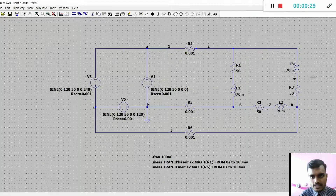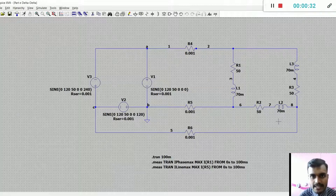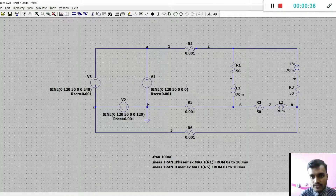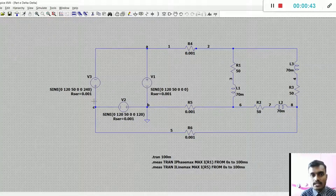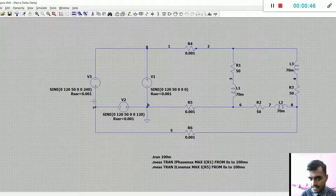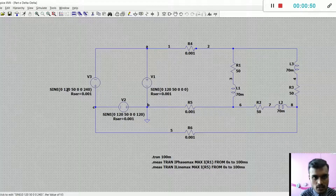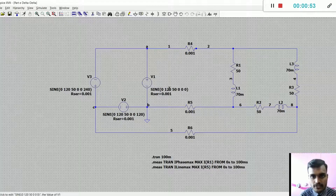As you can see, I have constructed the circuit of delta-to-delta connection and then I have set the phase degrees of 0, 120, and 240. This is because all the phases are 120 degrees apart from each other. This is the voltage amplitude and this is the frequency.